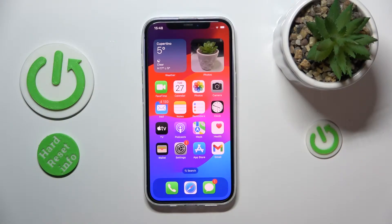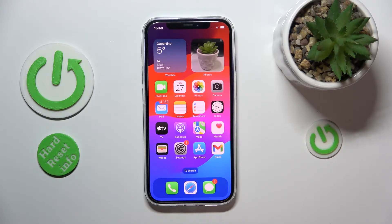On an iPhone it's way harder to do that — it's possible, but it's just more complicated. On an Android-based system it's way easier and straightforward.